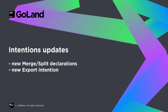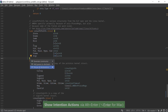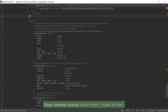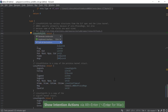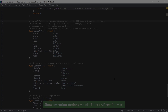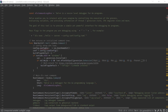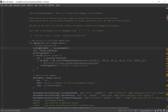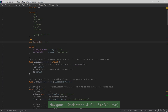Editing code is also easier thanks to a couple of new intentions. Now you can merge or split multiple declarations for variables, types or constants into a single or multiple blocks. A new export intention will let you export private functions, types or fields without having to switch between packages, as it can run from different packages than the one where those types are defined.